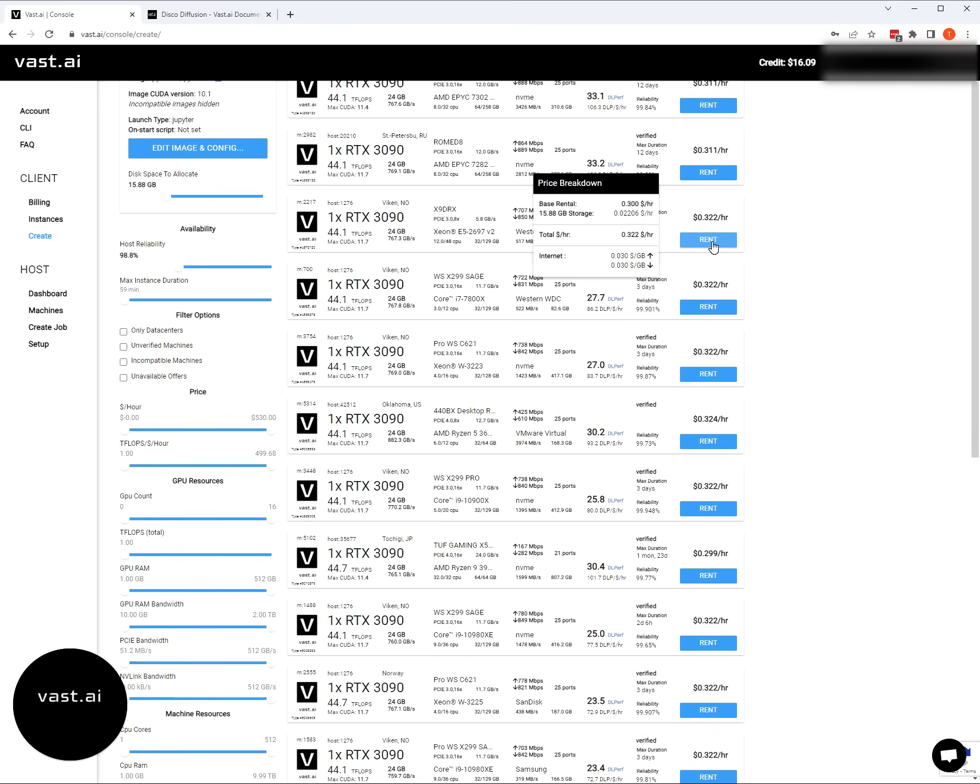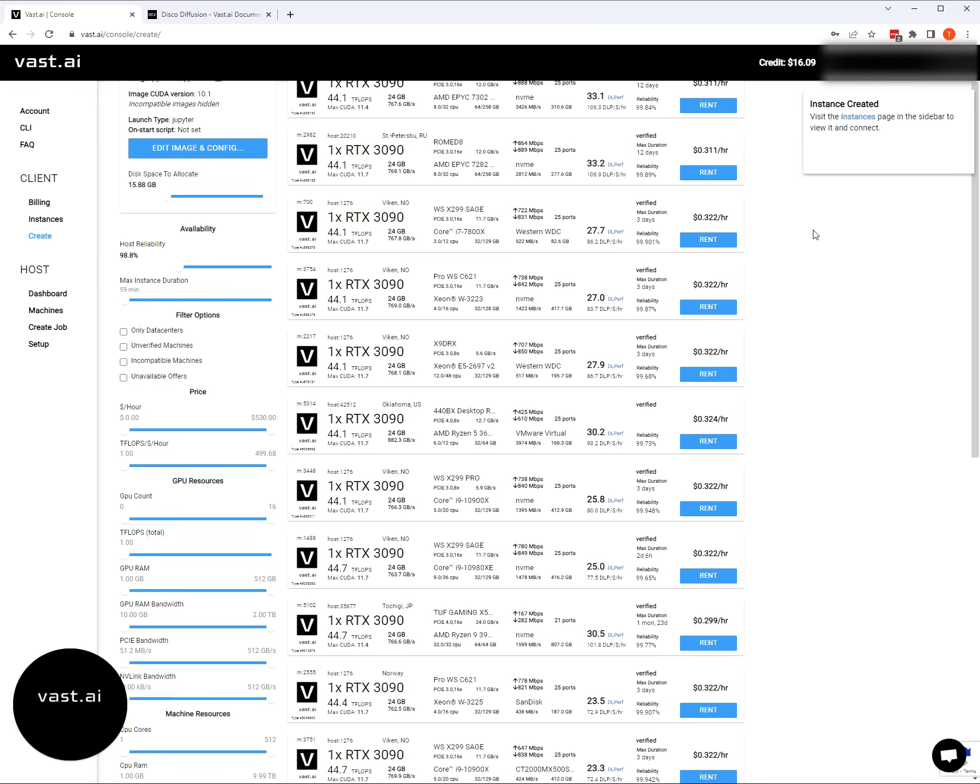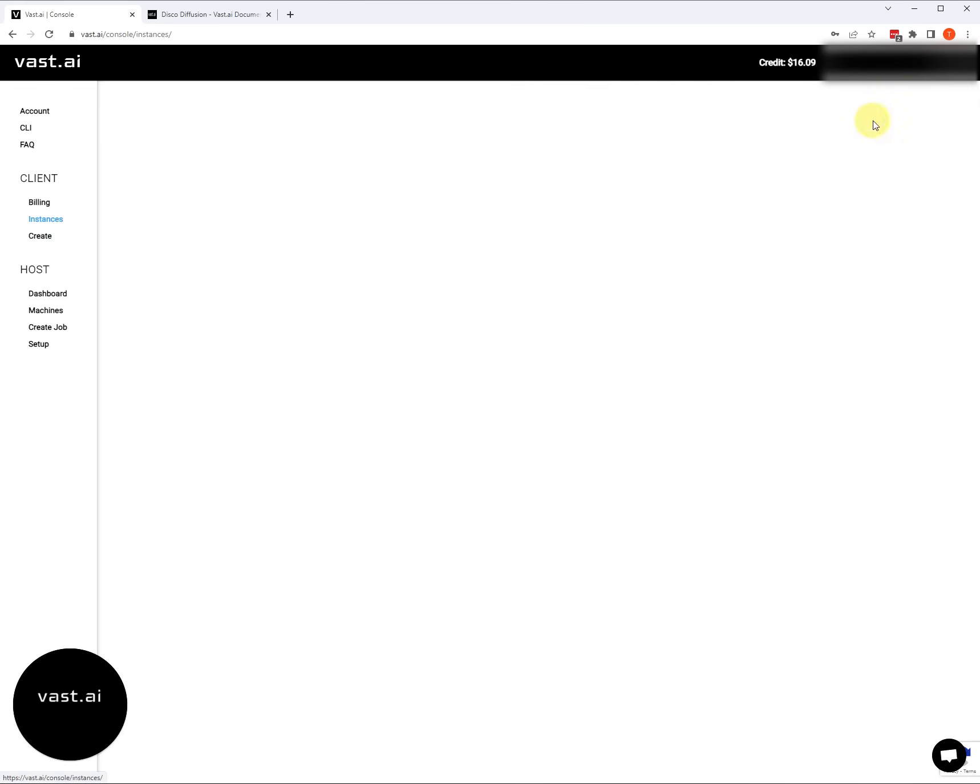The storage, if you pause the instance or stop the instance, you will still be charged for storage, but you will not be charged for the base rental price. You're paying for storage to be allocated on this provider's machine. For disco diffusion, we're basically just going to be making this instance, generating some art with it, and then destroying the instance after we get our artwork downloaded. So I'll go ahead and hit rent. And now the instance is booting up in the instances tab.